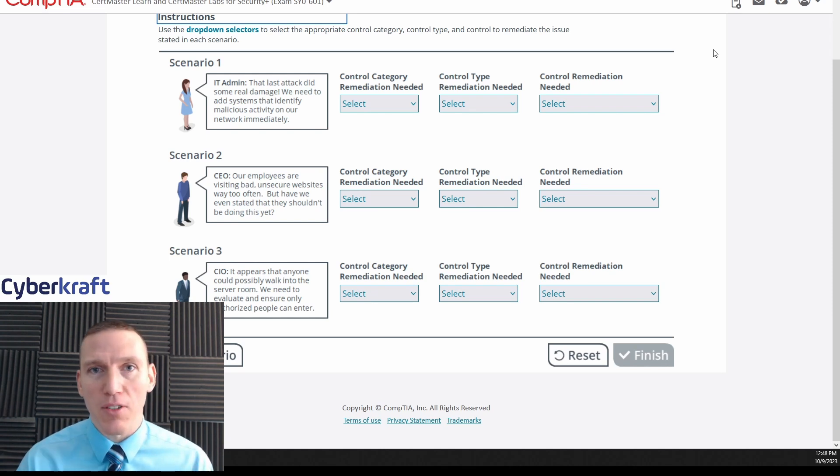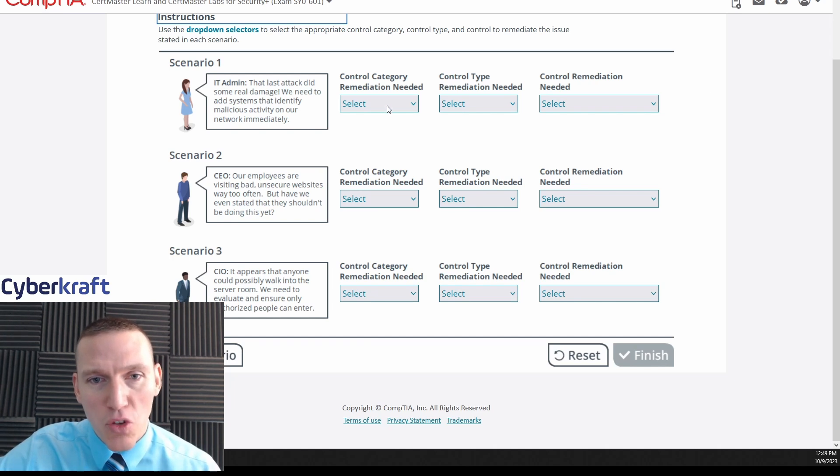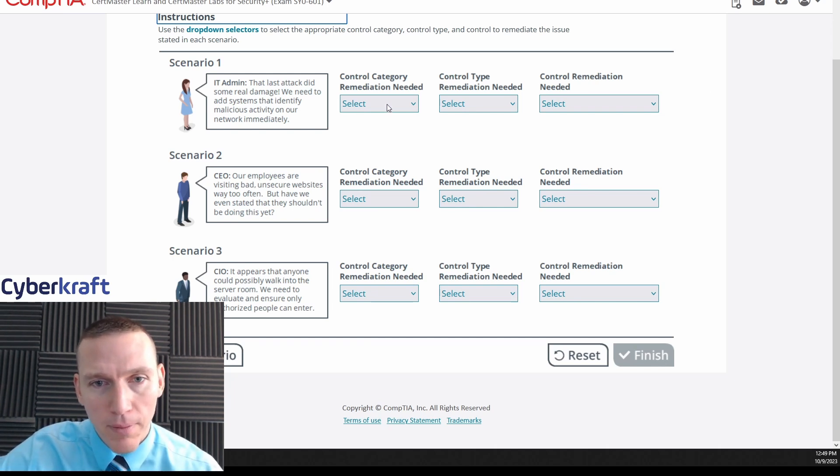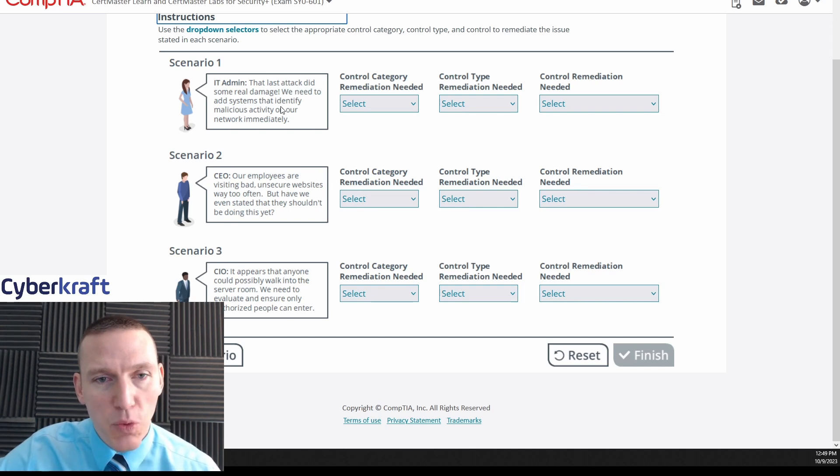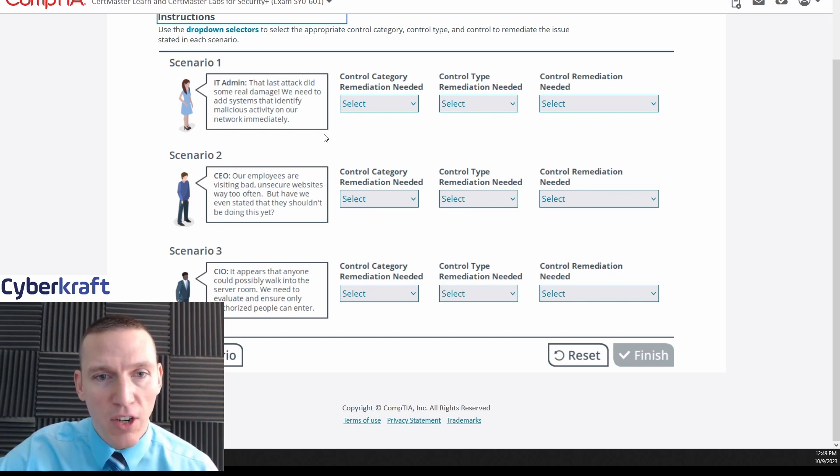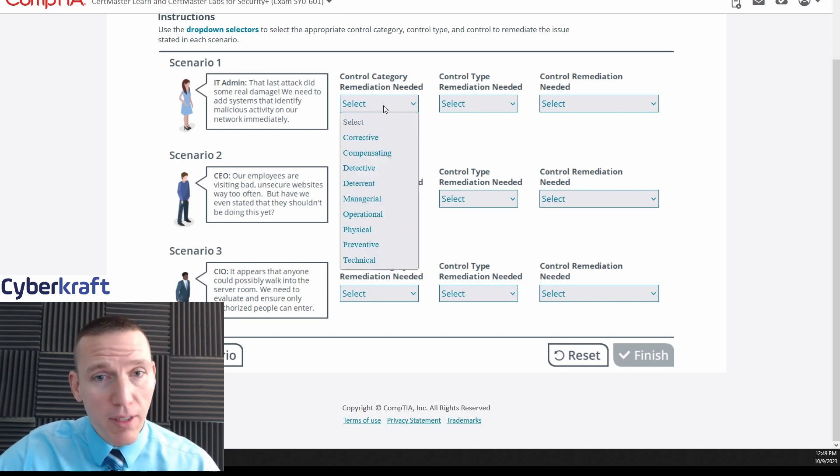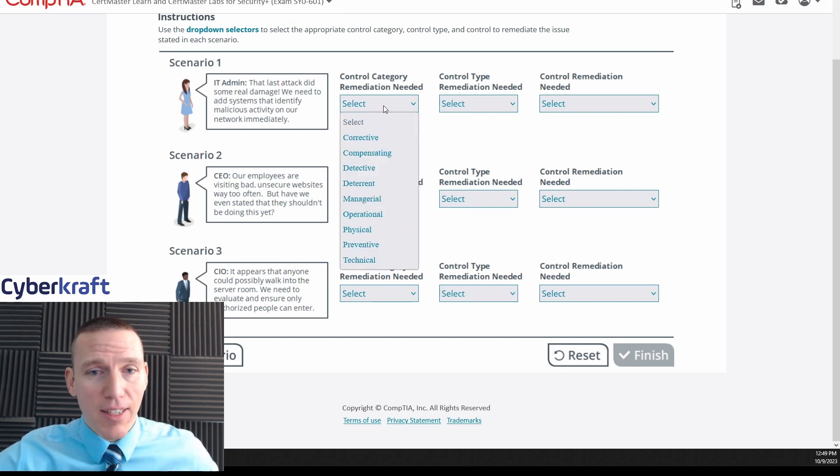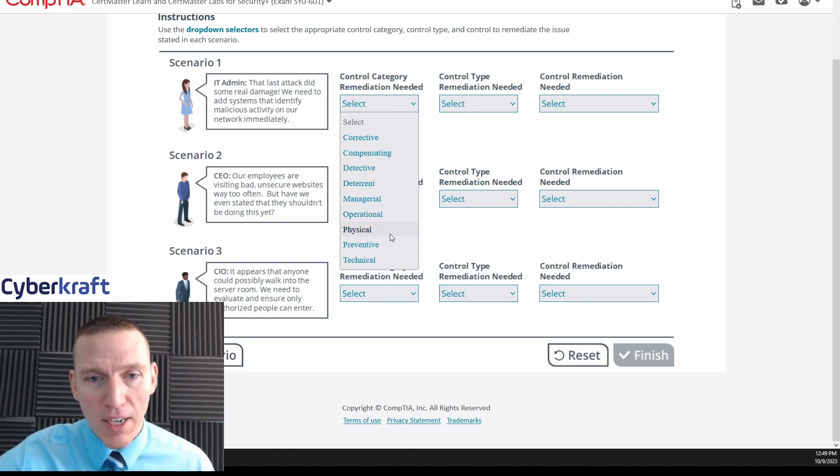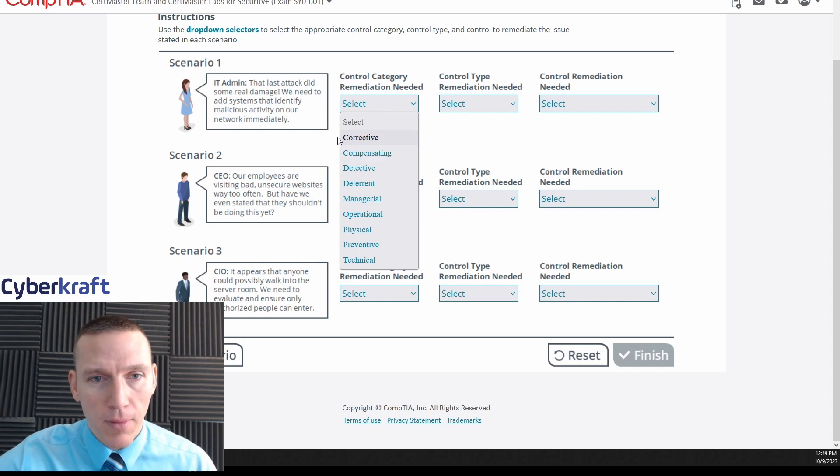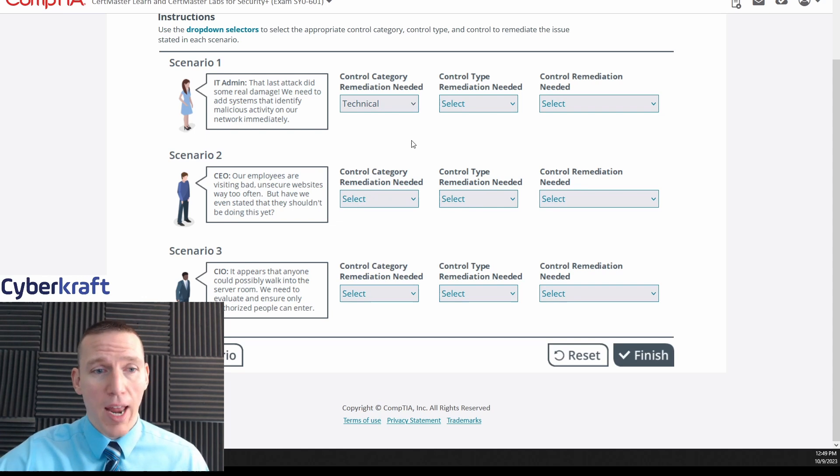So that's the one thing that differentiates between managerial and operational. You might argue that a policy would be a way to control human behavior, so that would be operational, and I would tend to agree. Anyway, so the control category that we have in the first one - let's see, IT admin, the attack did some real damage, we need to add systems that identify malicious activity on our network immediately. So the control category remediation that's needed has to be either one of those Toms - technical, operational, managerial.